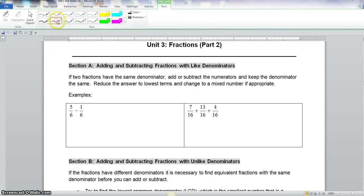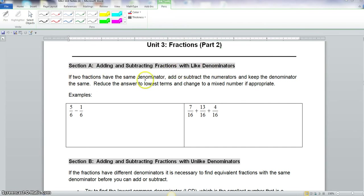Okay class, we're starting Unit 3, Fractions, Part 2. Let's start. Section A: adding and subtracting fractions with like denominators. If two fractions have the same denominator, add or subtract the numerators and keep the denominators the same.